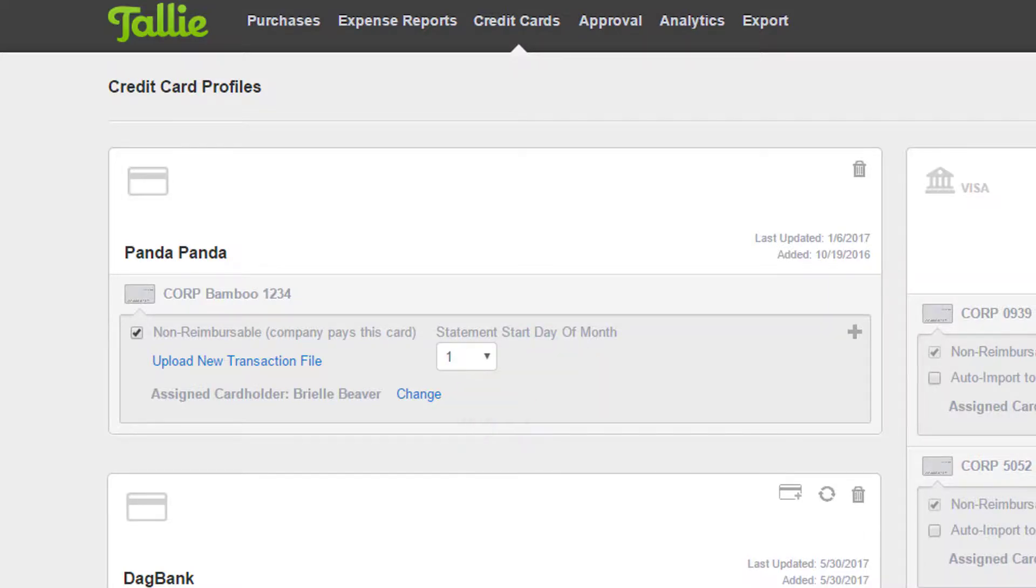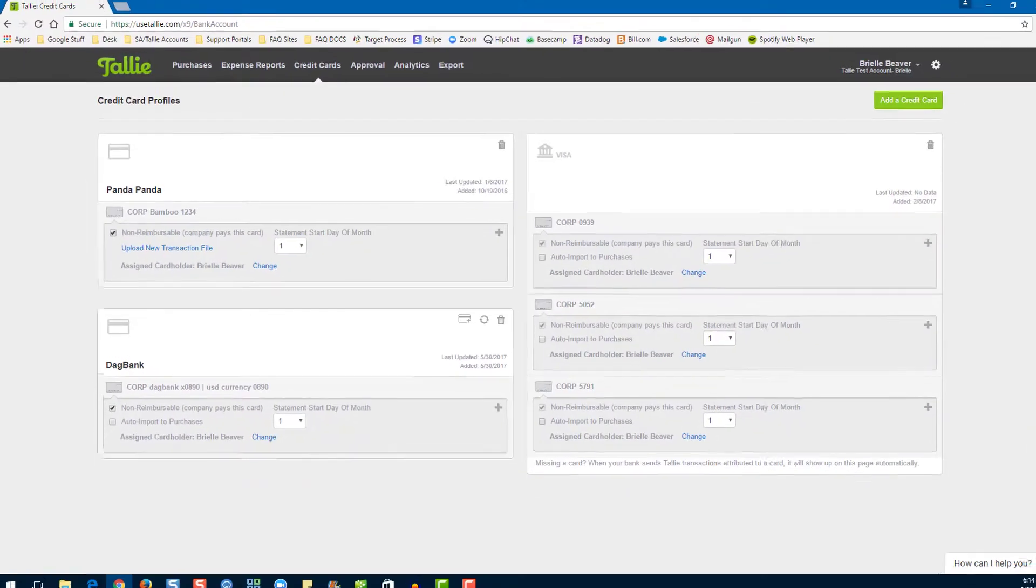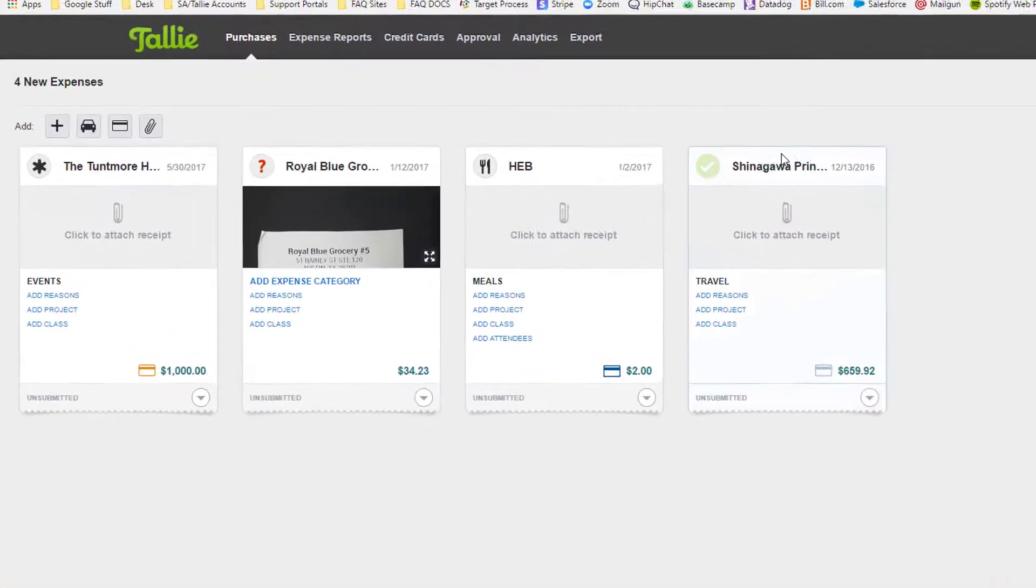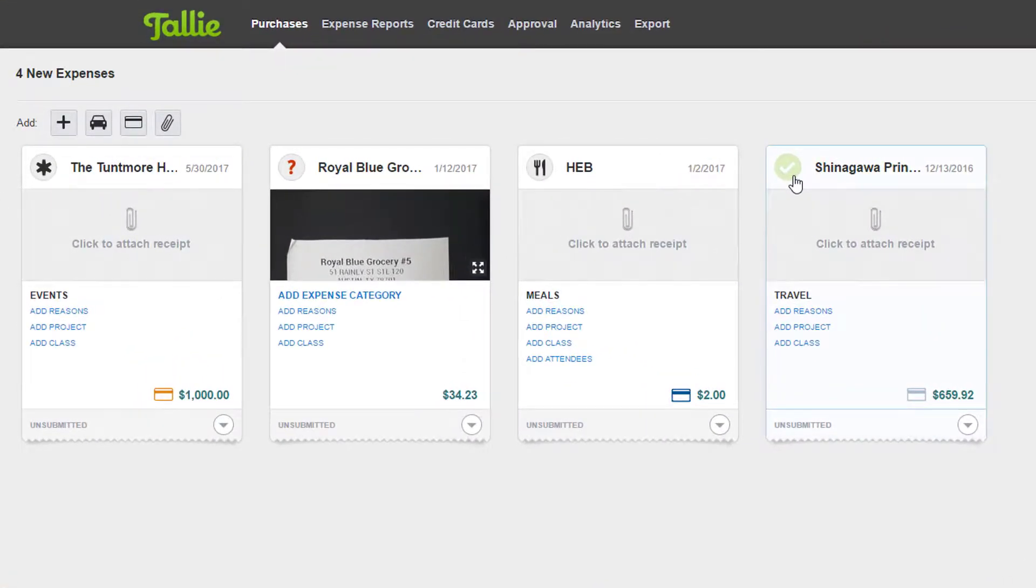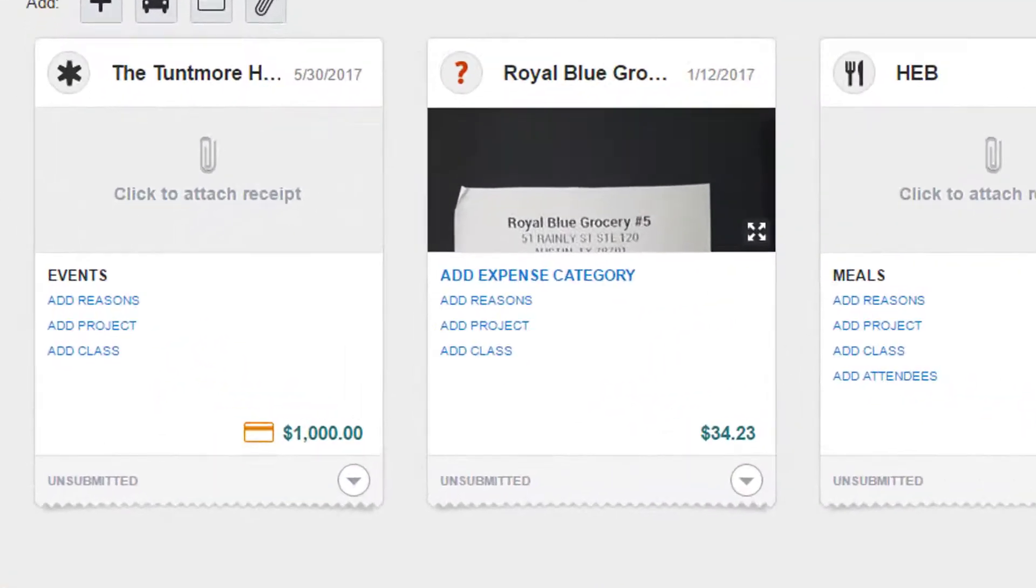Let's move on to the purchases page. Now that we're on the purchases page, let's go over the types of credit card transactions.